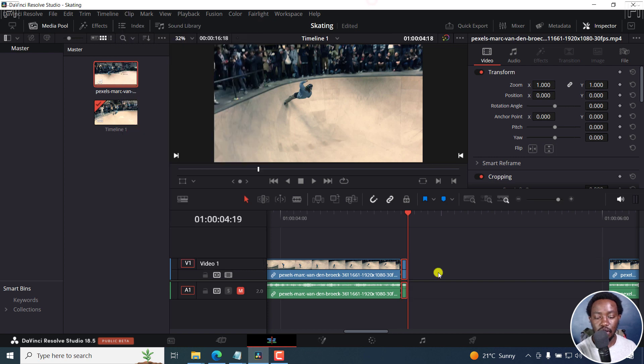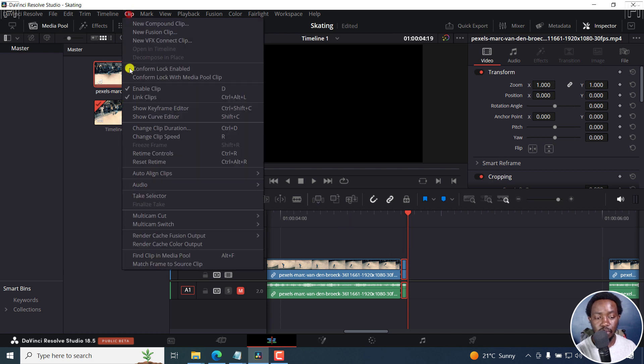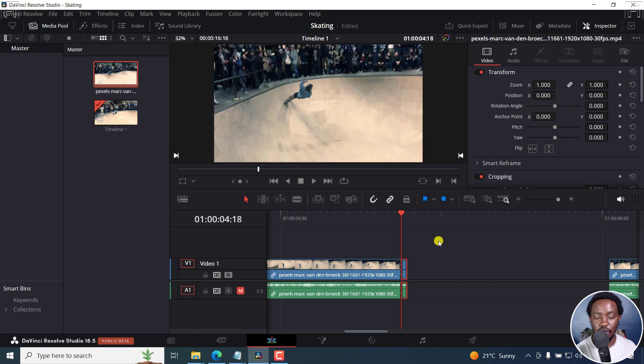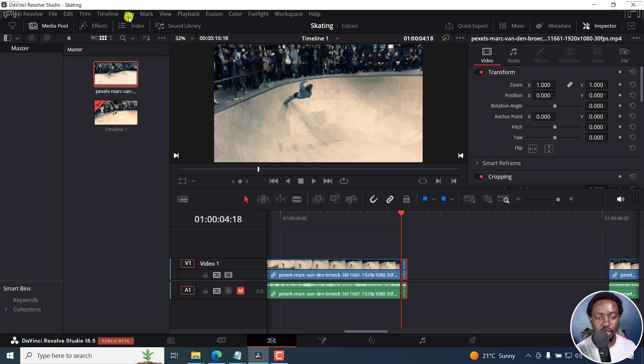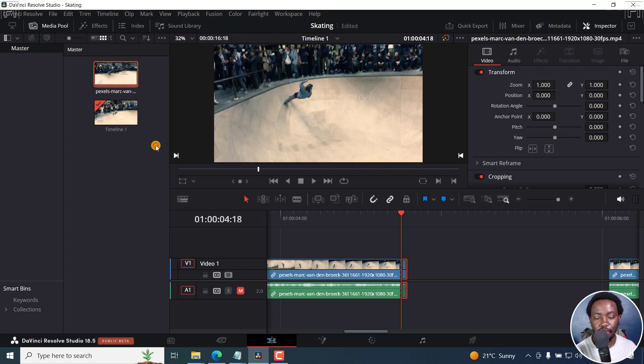Now, if I do it the other way, for example, I have the playhead at the end, and I go to clip, the freeze frame is grayed out. So you need to have the playhead at the start where you want your freeze frame to be. So with that selected, just click on clip, freeze frame or Shift R.